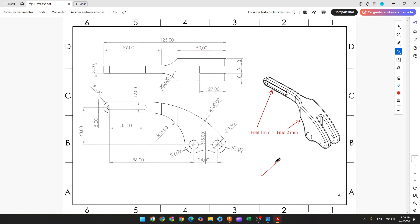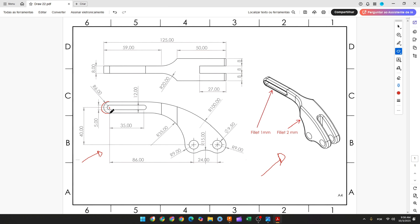The first step to create this part: select the front plane and make this sketch. Here will be the midpoint. The first thing we'll make is this arc with 6 millimeters of radius, then a line, another arc with 35 millimeters of radius, and another arc with 9 millimeters of radius.